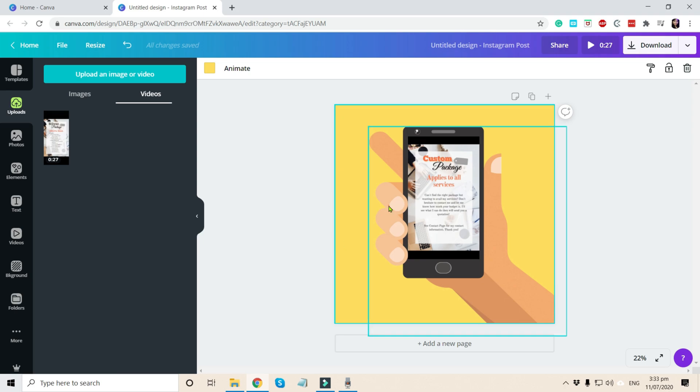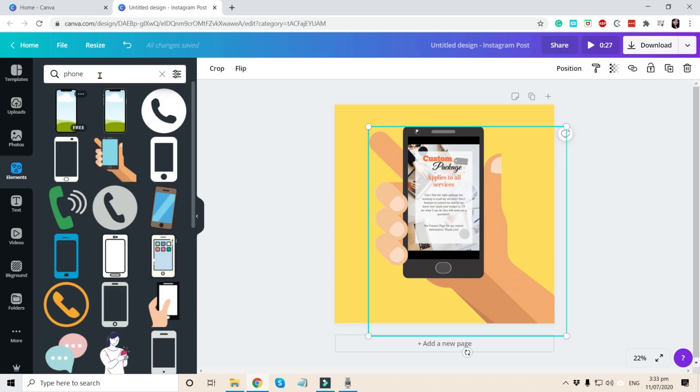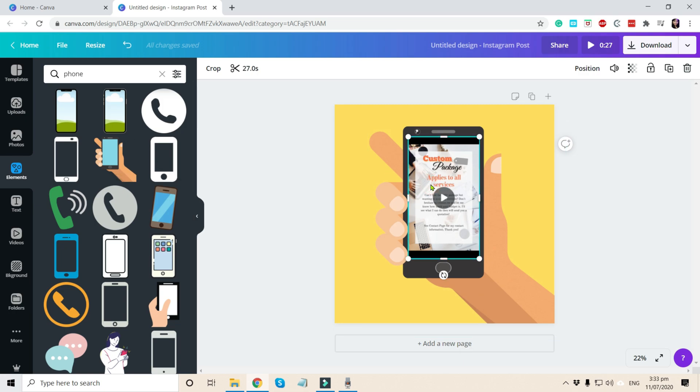And then second, we choose what elements to use. And we search in the elements search box phone. And the next is upload.